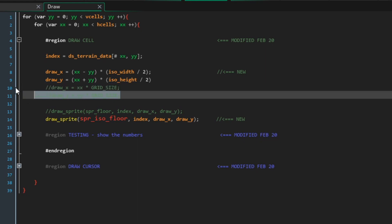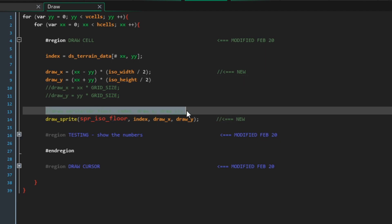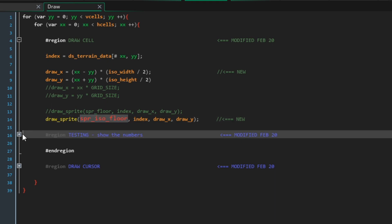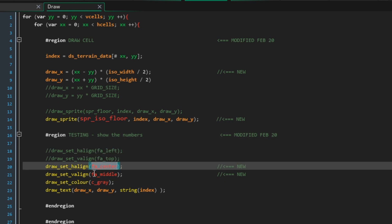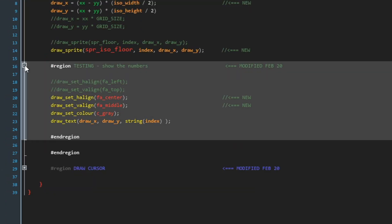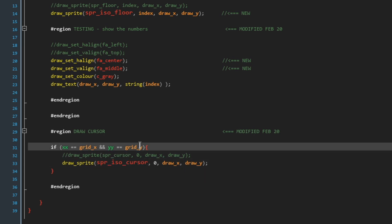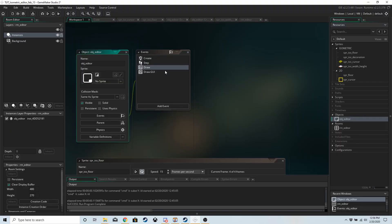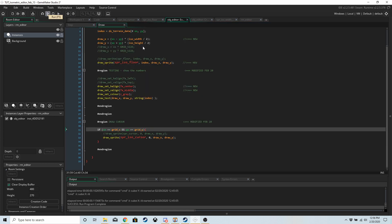In the draw event, inside the draw cell region, we have commented out the 2D draw_x/draw_y and replaced it with the isometric draw_x/draw_y — that's going to give us the proper coordinates to draw the cells. We also commented out the line to change spr_floor to spr_iso_floor. For testing, so we can still see the numbers, I've changed the h_line and v_line alignment to center and middle. I've also changed the 2D cursor to the isometric cursor in this region as well.